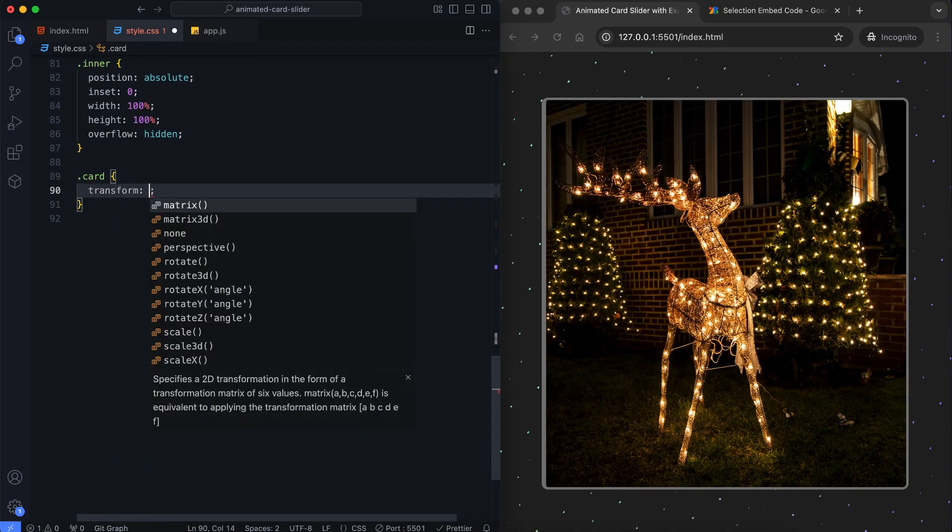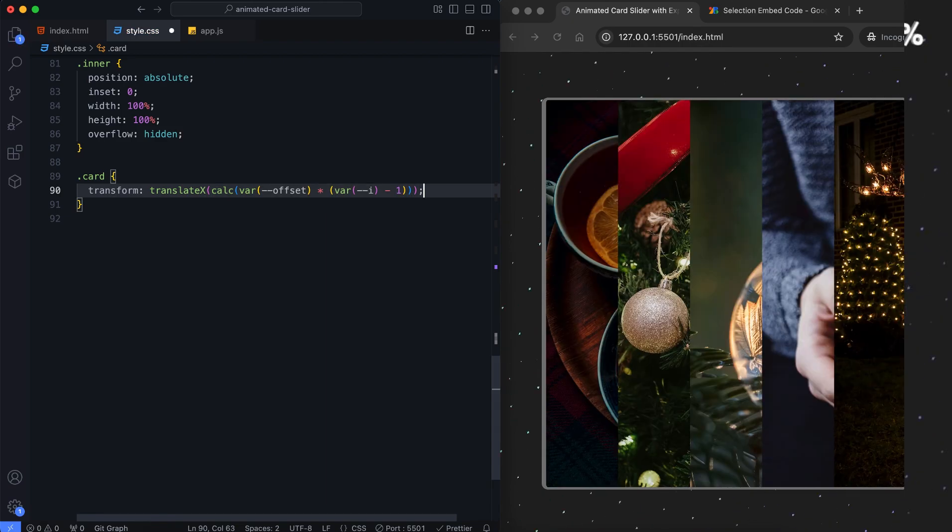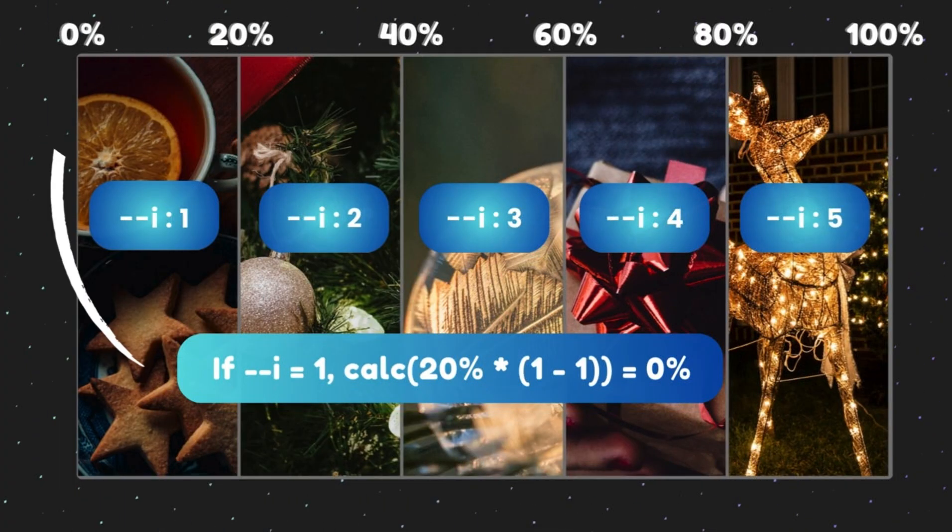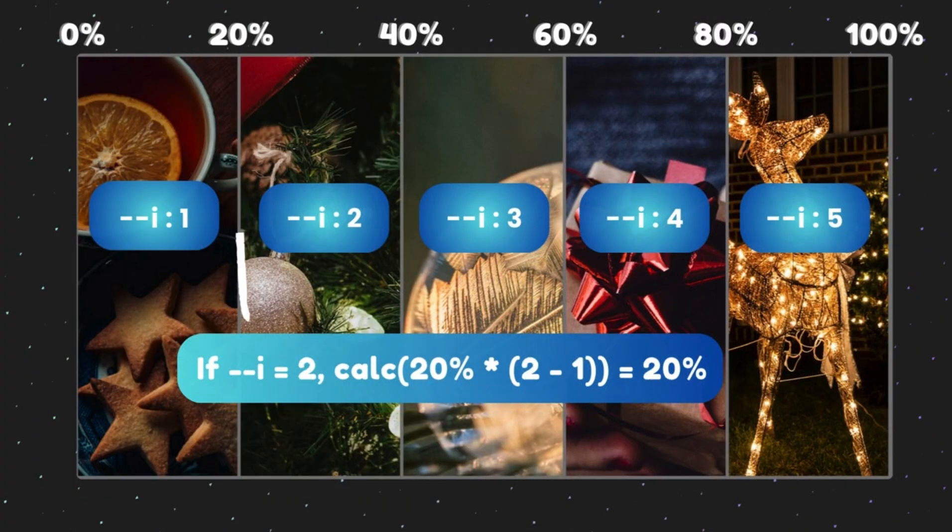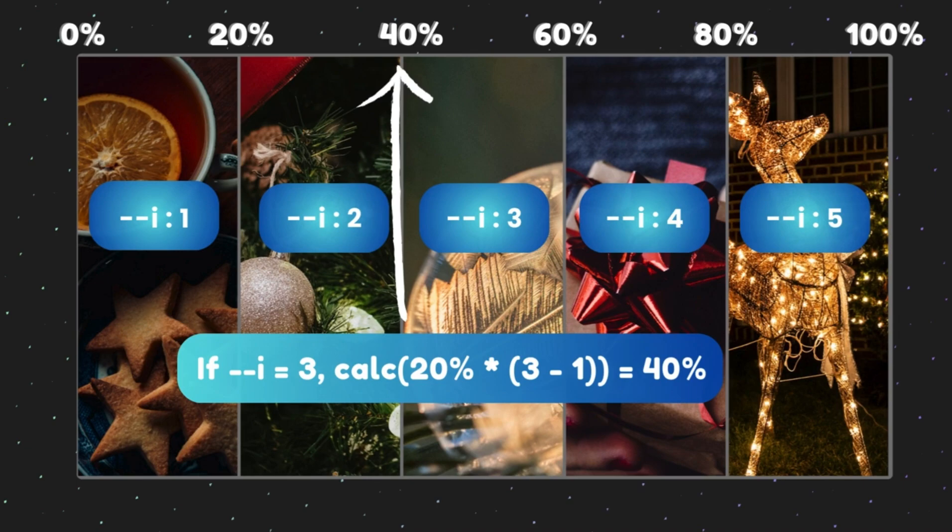This sets each card at a specific offset based on its I value. For example, the first card stays at its original position. The second card moves 20% of its width to the right. The third one moves 40% of its width to the right and so on.